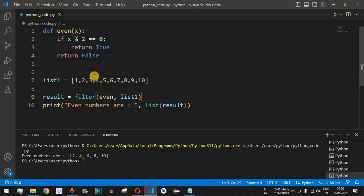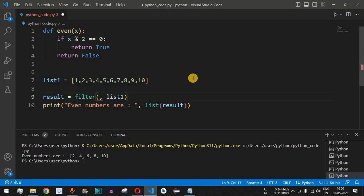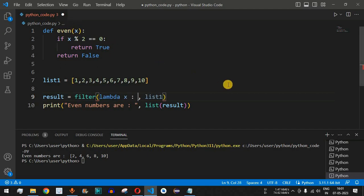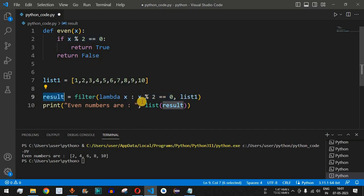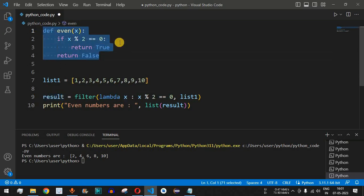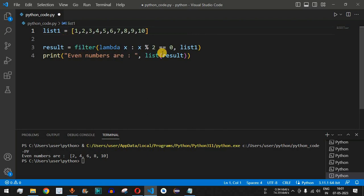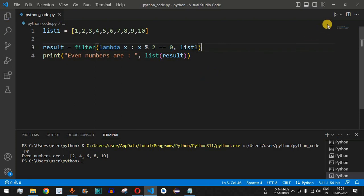Can we reduce the number of lines of code? Yes — instead of calling the named 'even' function, we can provide an anonymous lambda function with the same functionality. We remove the function name, write lambda, give it one parameter x, followed by a colon and the condition x % 2 == 0. If the condition is true the element is included in the result, otherwise it is not. We can then remove the definition of the even function entirely.